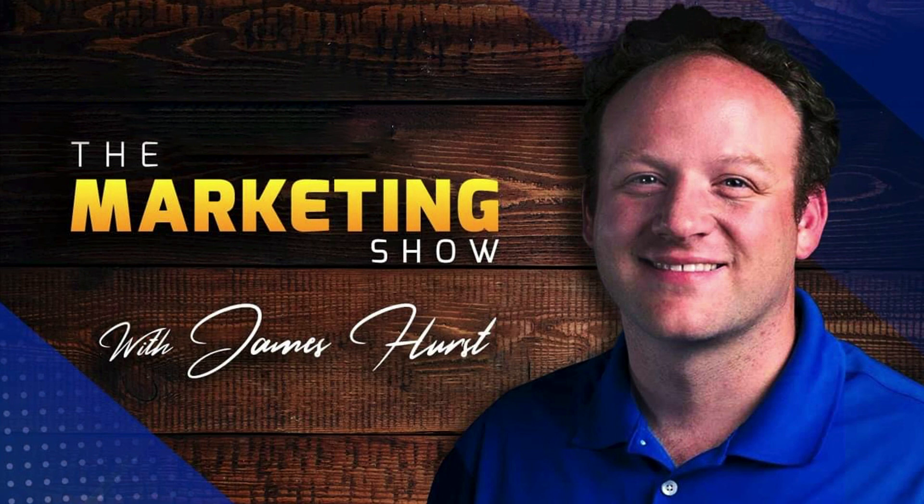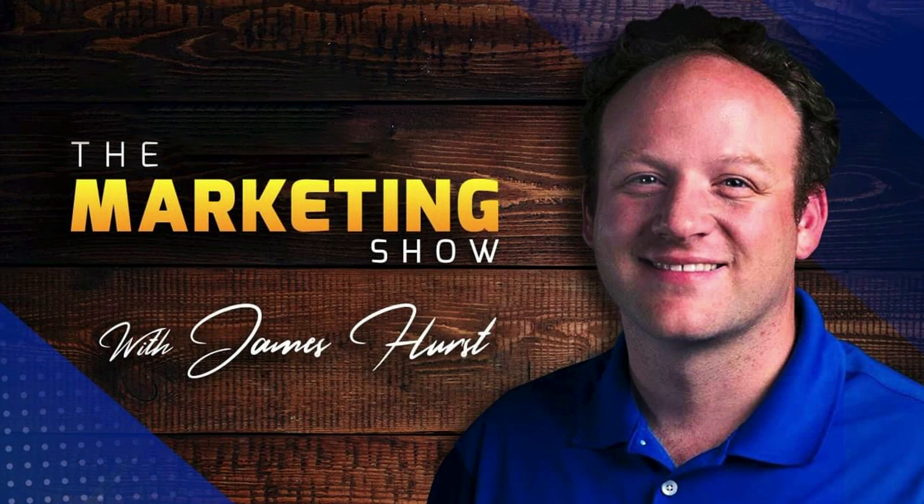You should know that the Marketing Show receives compensation through its affiliate relationship for the products and services it recommends. Thank you for your support and we hope to see you on the next episode of the Marketing Show.